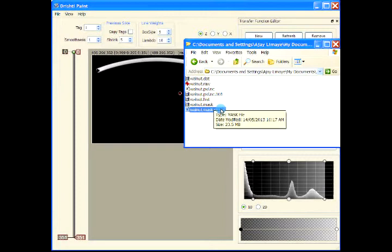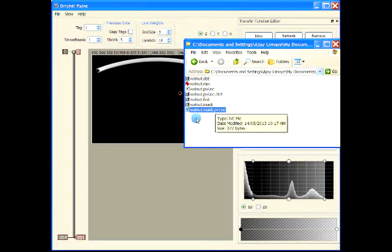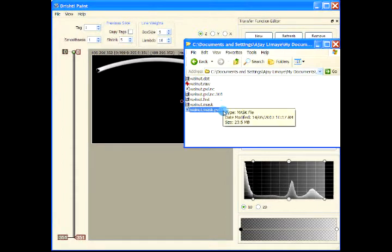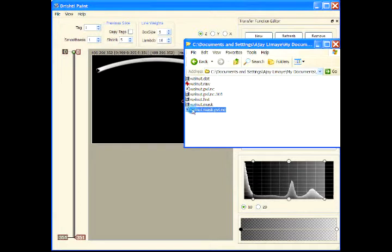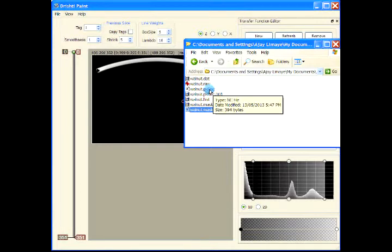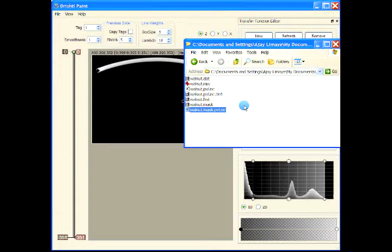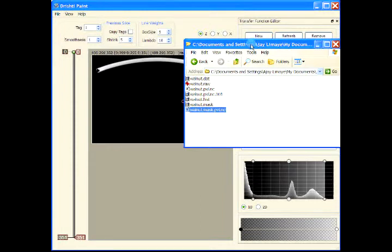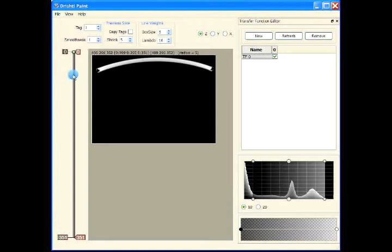When you have done your segmentation, you can drag and drop this file into the renderer and you'll be able to see your segmentation. Or you can use the mask file .pbl.nc along with your original .pbl.nc file and use 'Load Two Volumes' to view your segmentation on your original dataset.